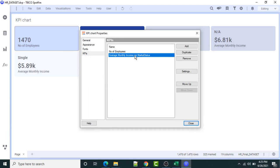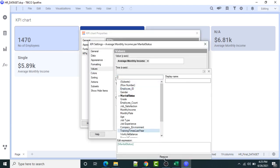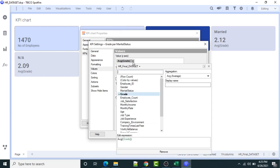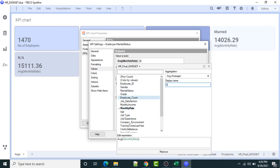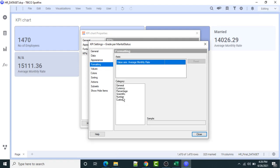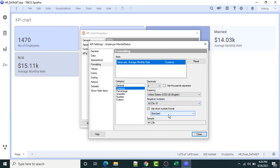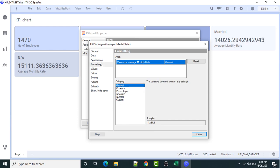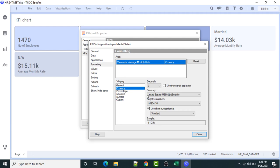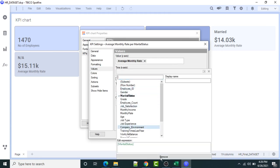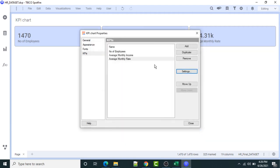Now I'll add one more KPI. This one will be the average monthly rate. The display name will be 'Average Monthly Rate'. The format has to be currency — US dollar with two decimal points. I'll go to settings and adjust accordingly.